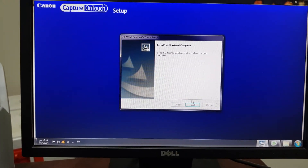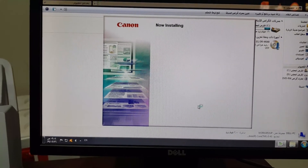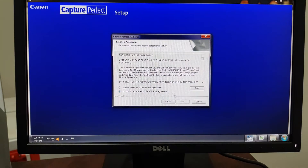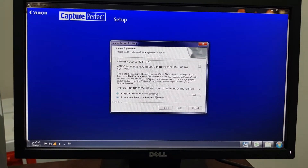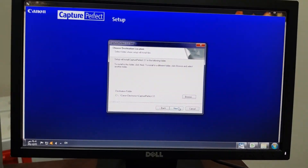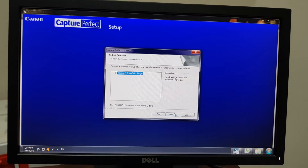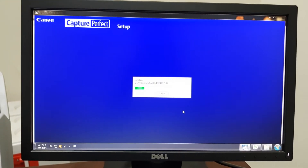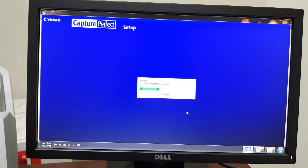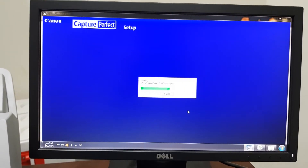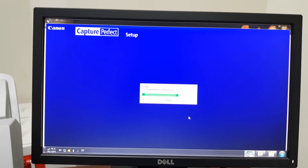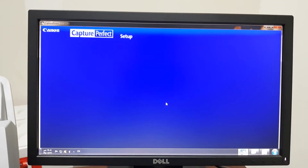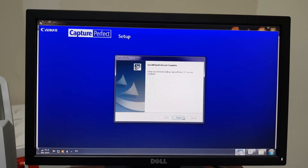And finish it. Okay, accept the terms of the license agreement, accept it, click Next, then Next and Next again, and finish it.